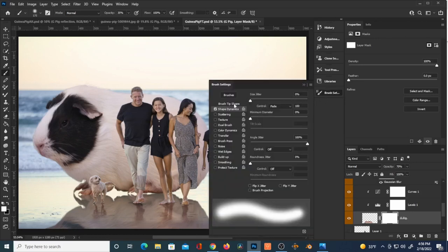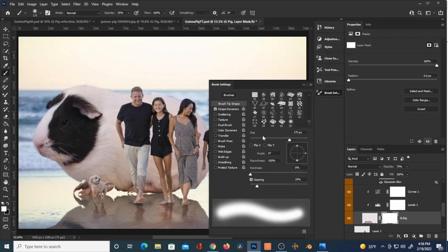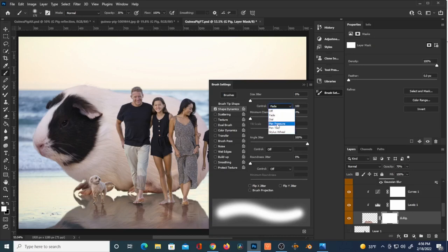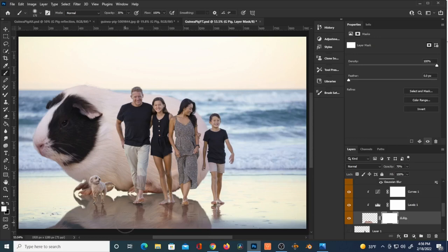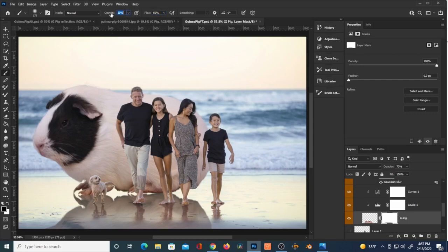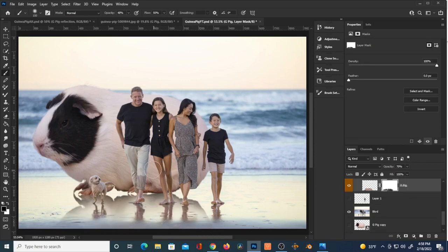If it were just the pig and I was creating a reflection on a beach without the family reference, the reflection would probably look a little different. I've created a layer mask on the reflection of the guinea pig. Using a black brush — because black will conceal your layer and white will reveal it — I'm going to get rid of some of that guinea pig reflection because I want to see the reflections of the family. If you think you've gone too far, you can switch to a white brush and re-establish some of that reflection.